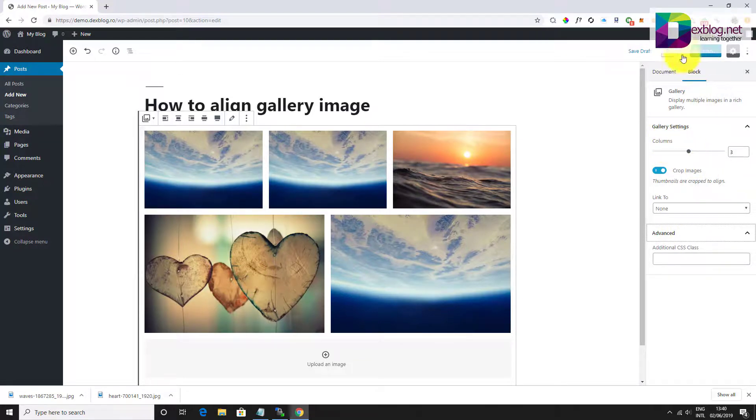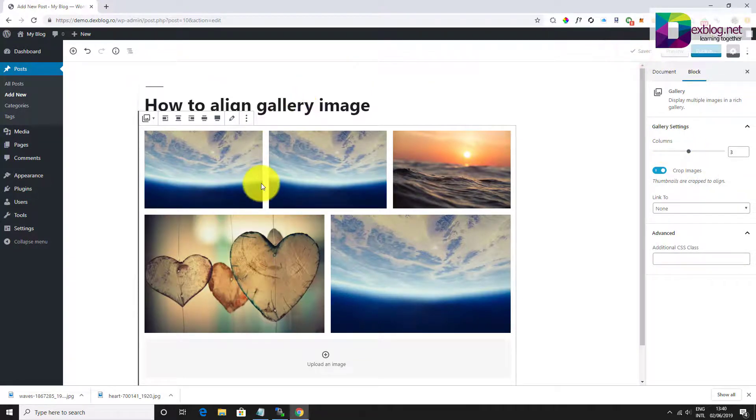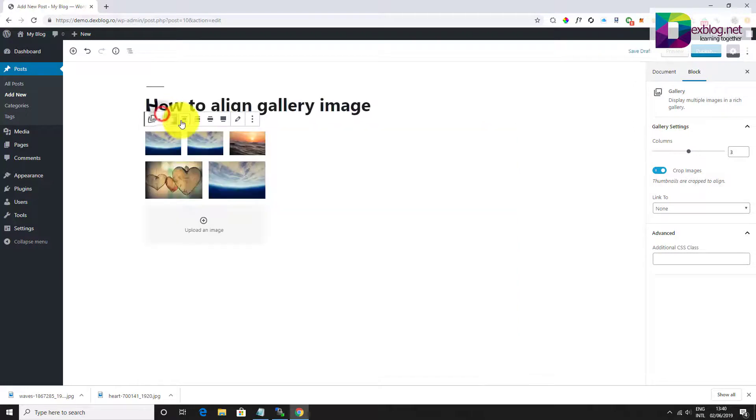Also, you can make the entire gallery block align to the left, center or right.